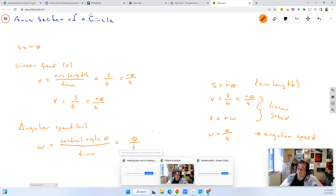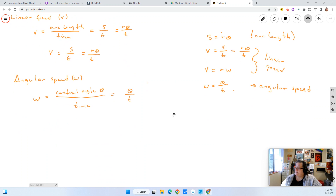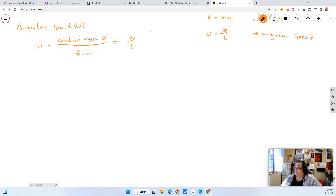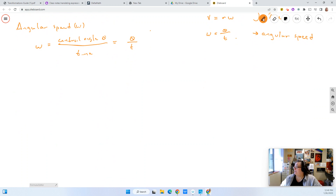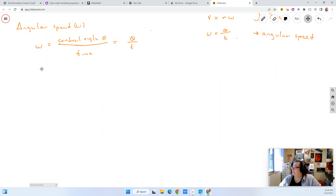Now if you come back and look at it later, you've got all of them together. I'm going to move into some examples now. In most of your problems, you won't just be asked to find linear speed — you'll be asked to find both angular and linear speeds. So we're going to do an example of that.